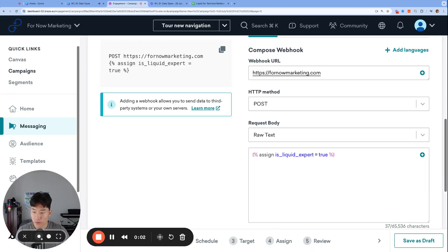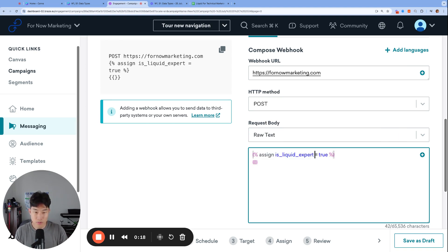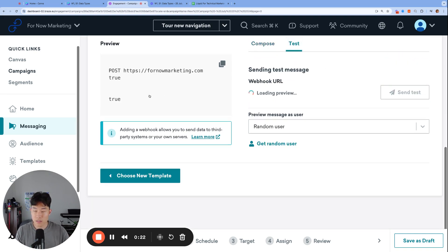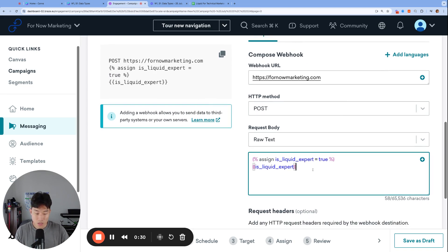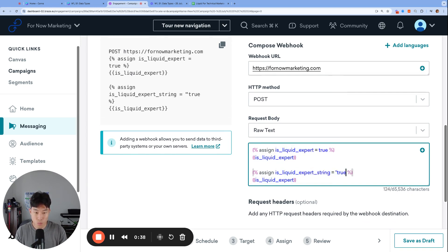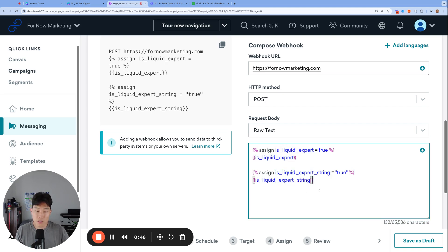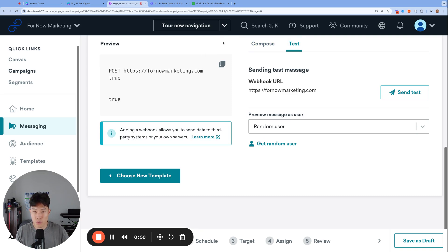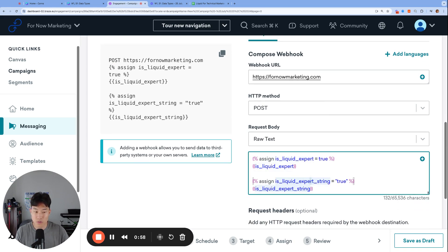An example: we have a variable called isLiquidExpert set equal to true — a boolean value. Is it true or false that you are a Liquid expert? That is true. If I render isLiquidExpert and click test, we get true. This is a boolean variable being rendered, even though it looks like a string. We can also create isLiquidExpertString with quotes around true — now it's a string variable. It looks the same when rendered: both say true. But the first true is a boolean data type, and the second true is a string data type.